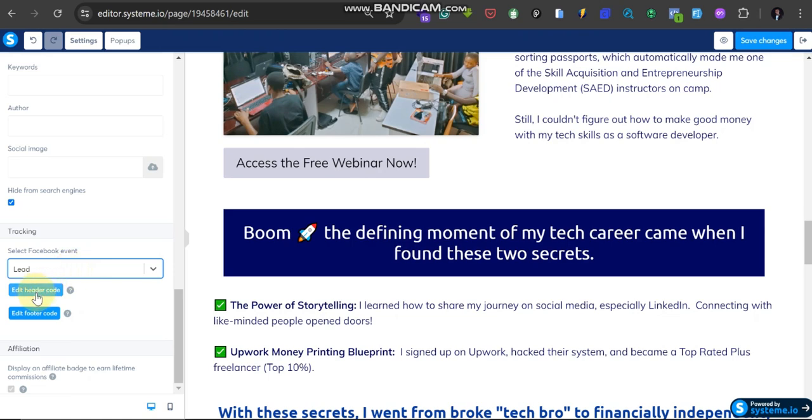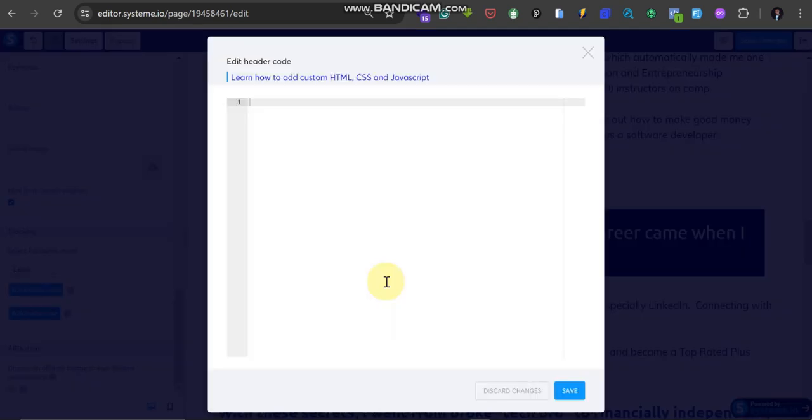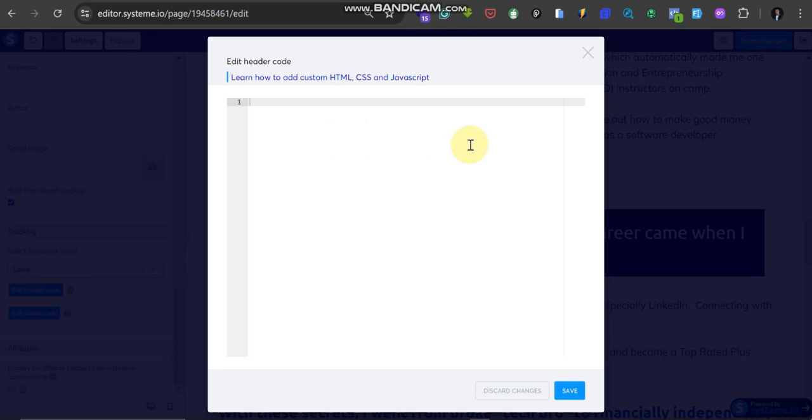Alright, then you are going to see this modal pop up. So go to where you copy your code, where you generated your code, probably from your Facebook or your Google Ads. For me, I generated it from Google Ads.